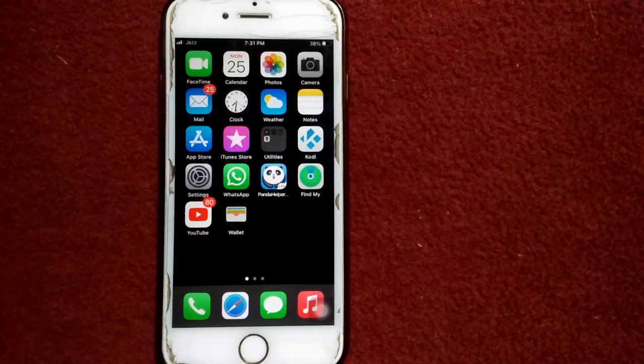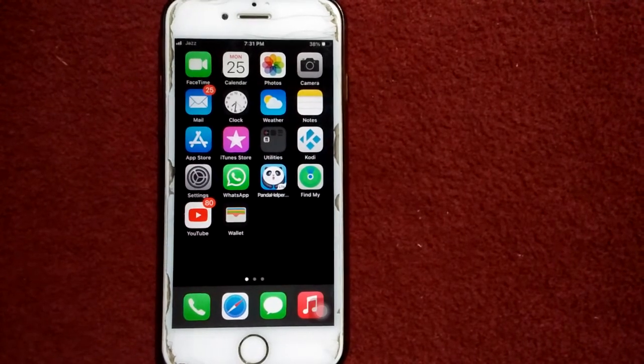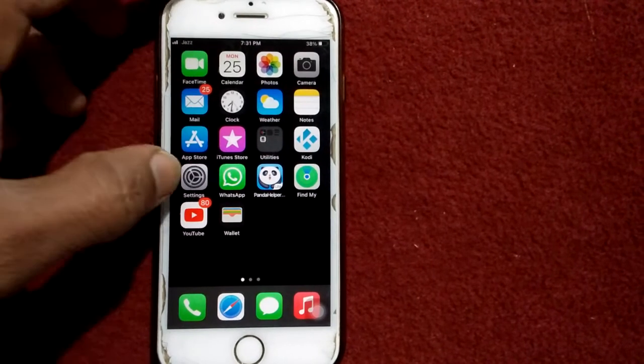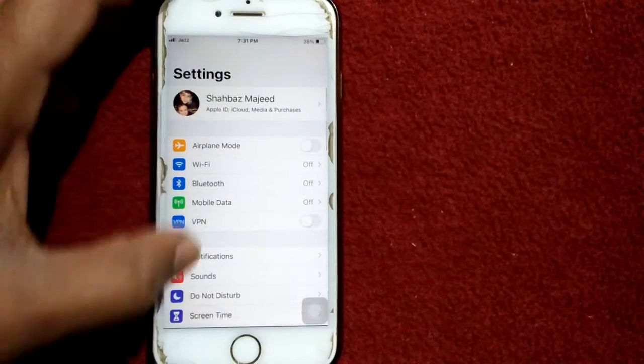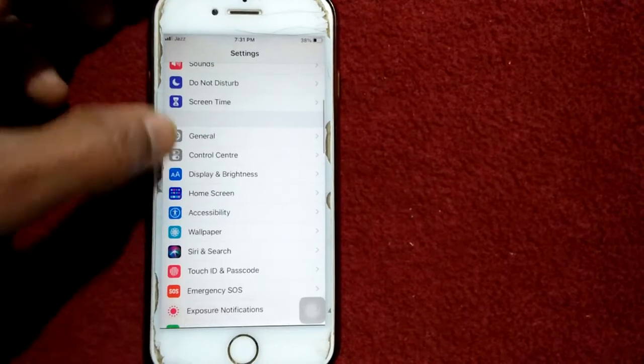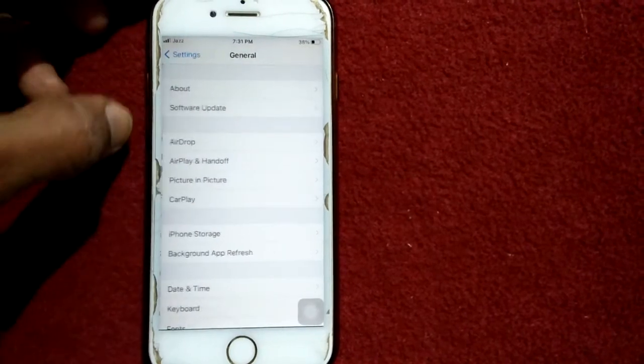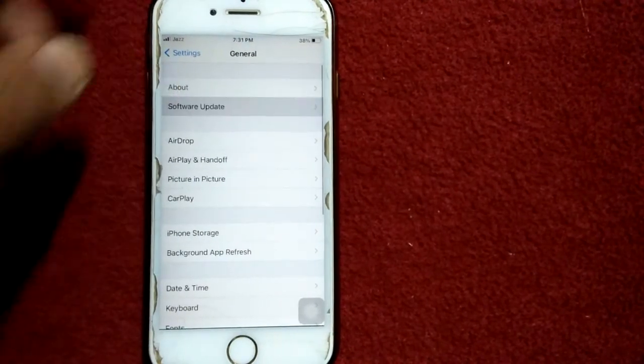Solution number four: check the latest version of iOS. To check that, go to settings, connect Wi-Fi, then tap general and tap software update and update your iPhone if update is available.